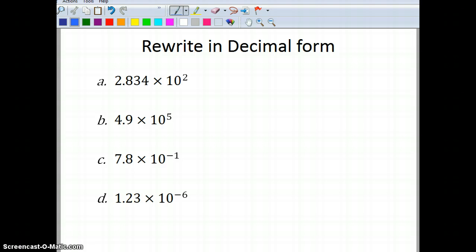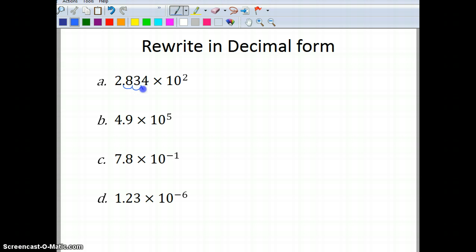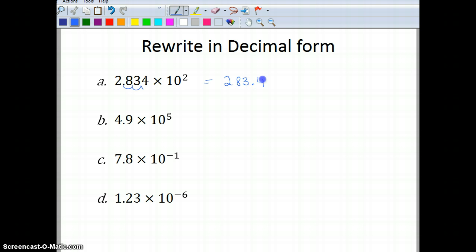Let's take a look at a couple of examples converting from scientific notation to decimal form. I have 2.834 times 10 to the second power, so I'm going to move my decimal over 2 places — 1, 2 — giving me 283.4.